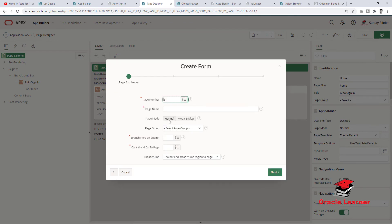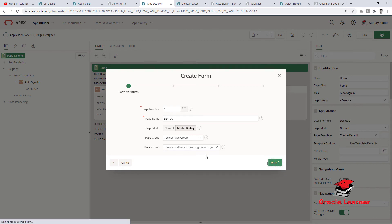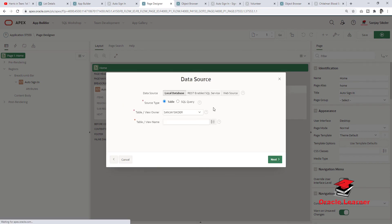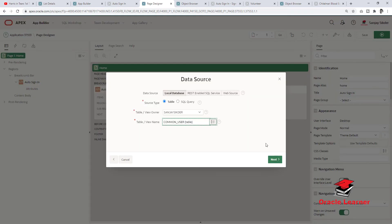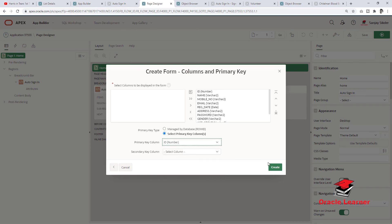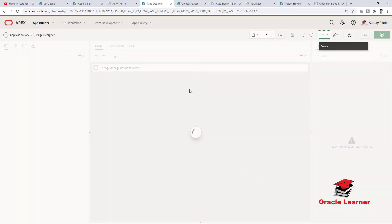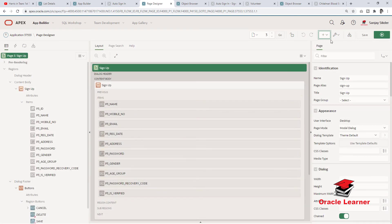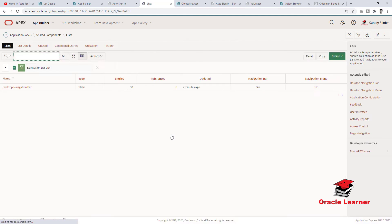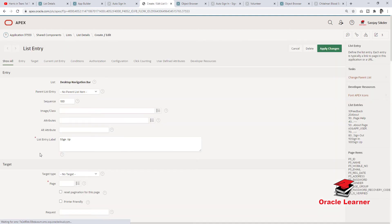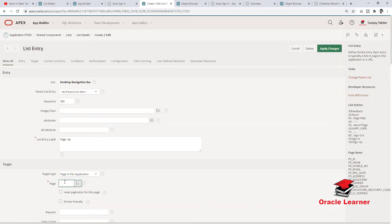We need to create the Sign Up page. Create a page as a form page, name it Sign Up, and set it as a modal dialog.